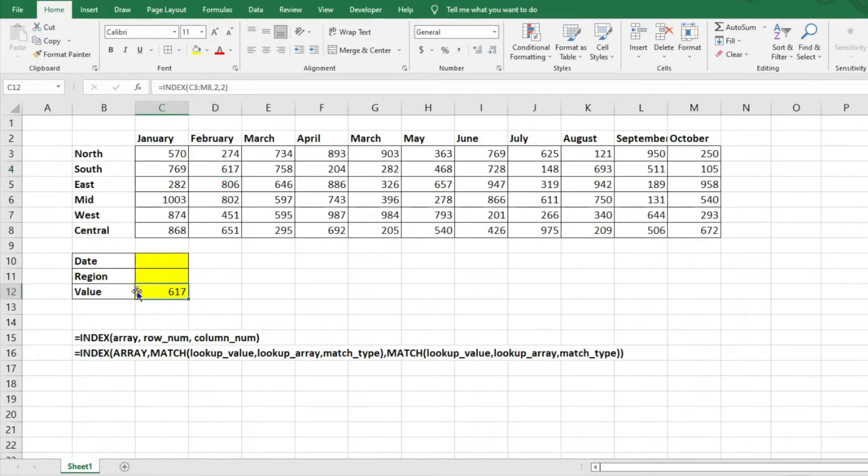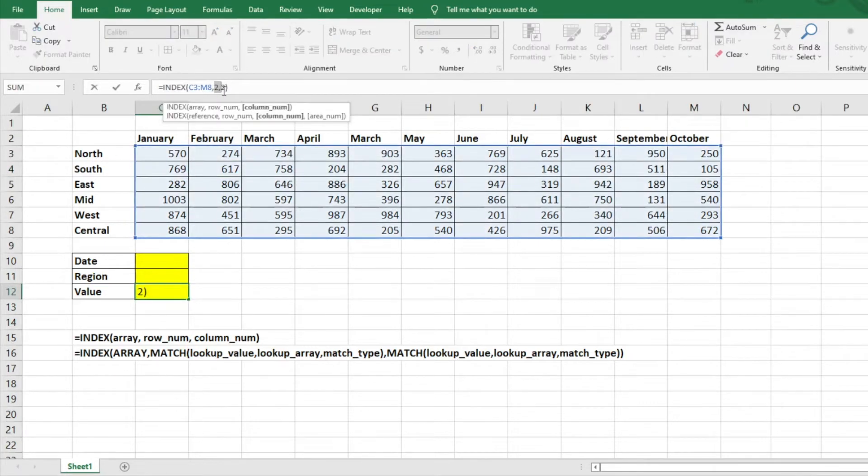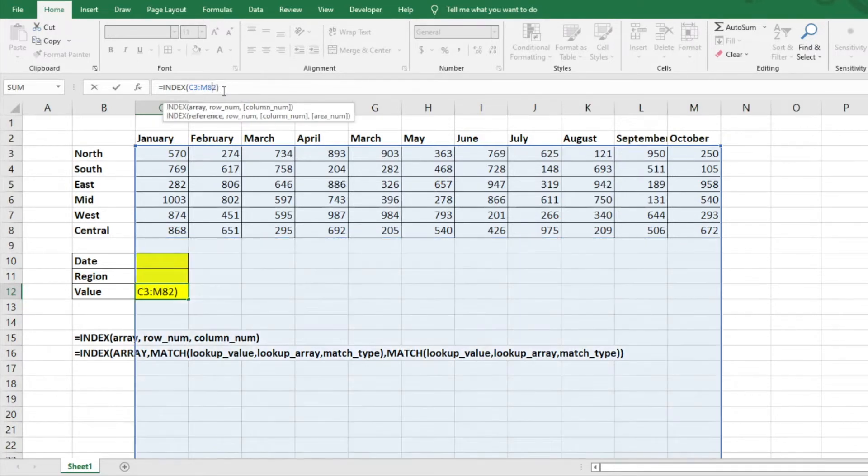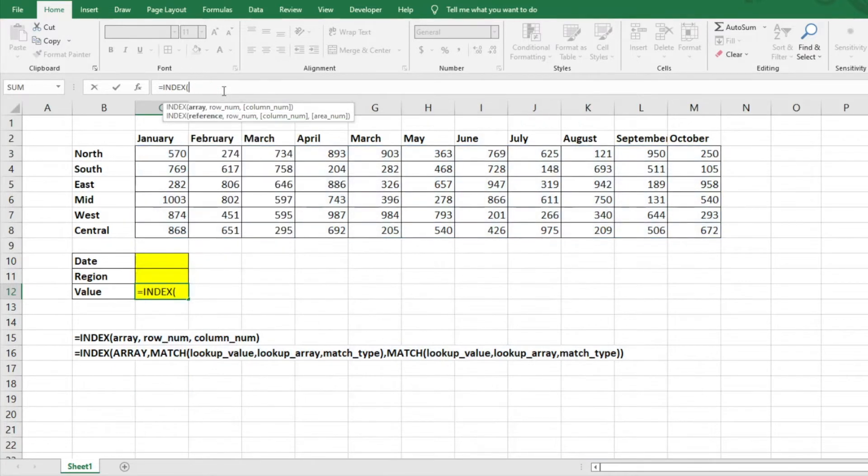But let's say we don't want our row and our columns hard coded into our formula. And let's say you have a large data set that you're going to be bouncing around trying to identify different numbers. So what we'll do, we'll just start over here with our INDEX function.